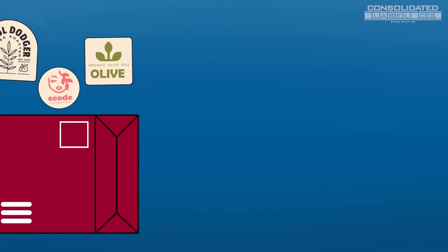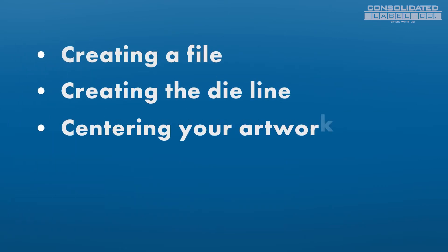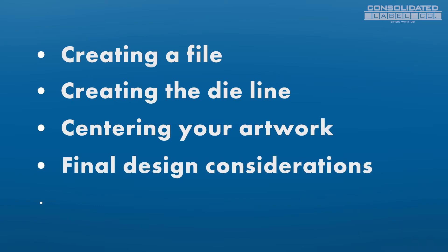We'll take you through creating the file with the correct presets, creating the die line, centering your artwork in the die line, final design considerations, and exporting.